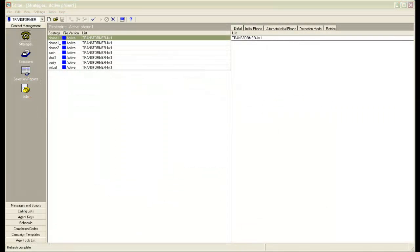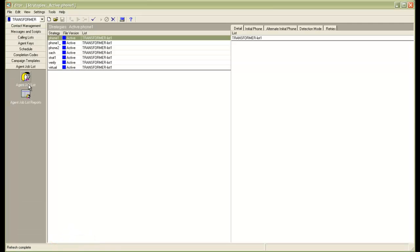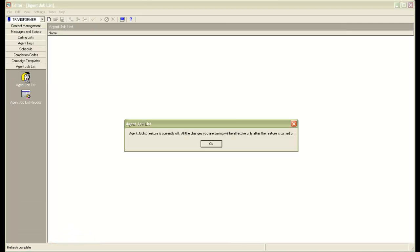I'm connected to an editor application, and on the left-hand side you can see the agent job list section. I'll click on that. When I click on agent job list, it says the functionality is turned off and whatever changes you make here will be effective only after the functionality is turned on.